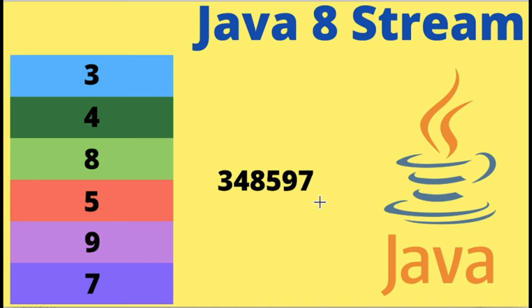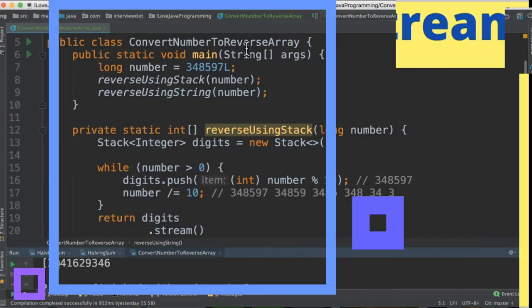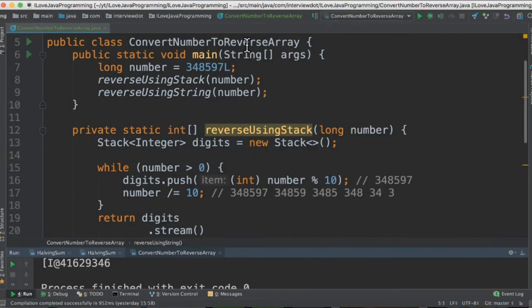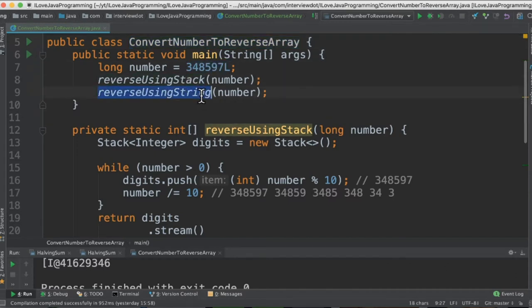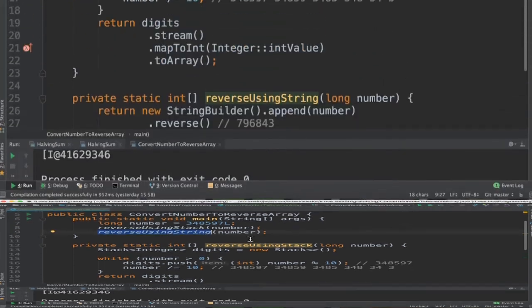Let's see the code example now. I've written the class called convert number to reverse array and the input number is given here. There are two methods, one is using the stack and the next one is using the string.